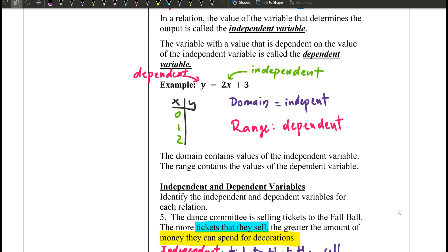So, domain is the X value, which leads to domain being independent, and range is dependent.